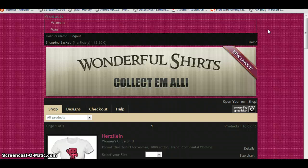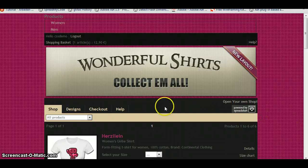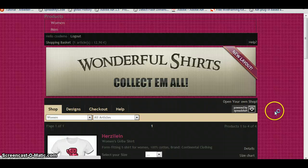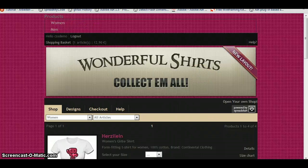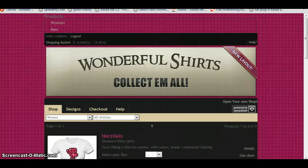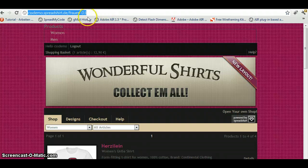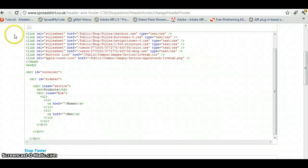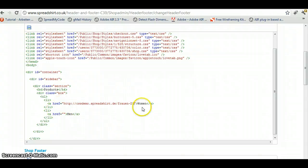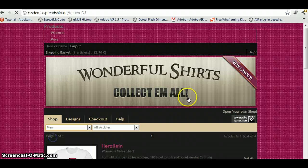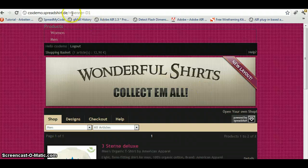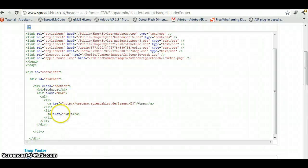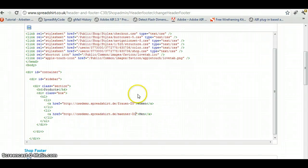But what we also have to do is we have to provide the links and where links should go to. So let's take this navigation and navigate to all the women's products. And I'm going to copy the link to these products. I think you couldn't see this right from the browser bar here. And let's paste it in the href attribute. And let's also do this with the men products.